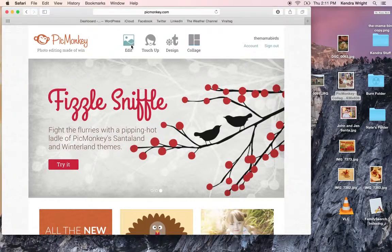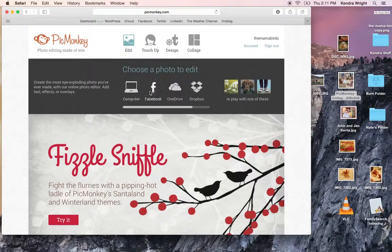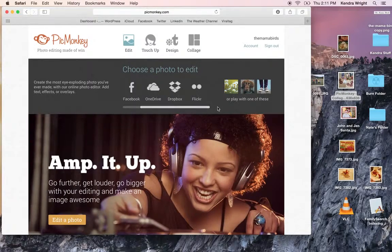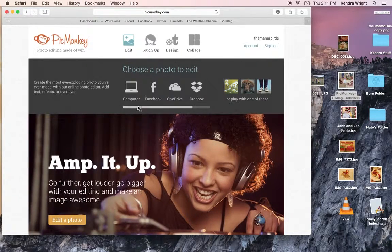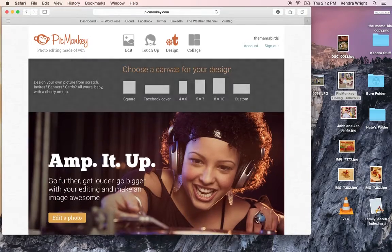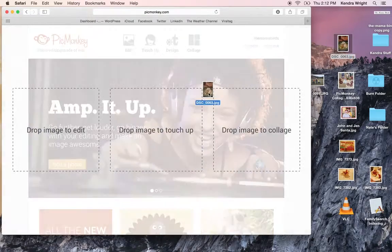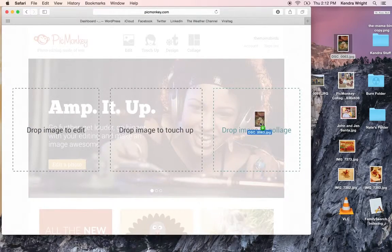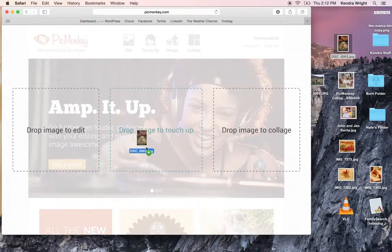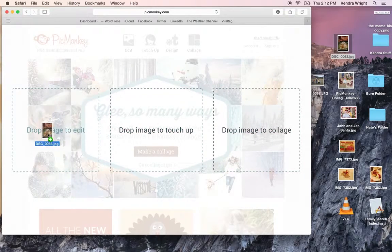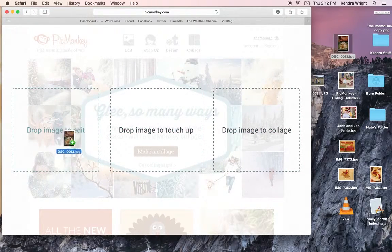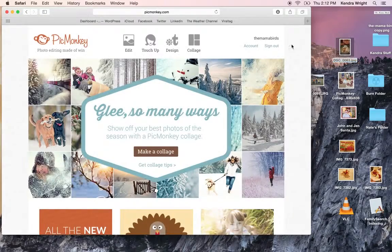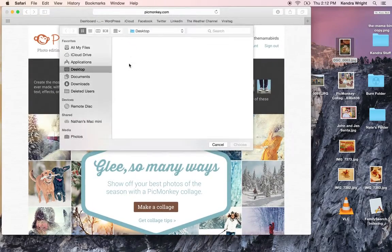So PicMonkey, if you come here to edit, you can pick pictures from your computer, Facebook, OneDrive, Dropbox, and Flickr. Another thing I can do on my Mac, and I think you can do it on other computers, is just drag your picture over. You can decide if you want it in a collage, a Dropbox image to touch up, or drop it to edit it. But I will show you how to do it just like this.